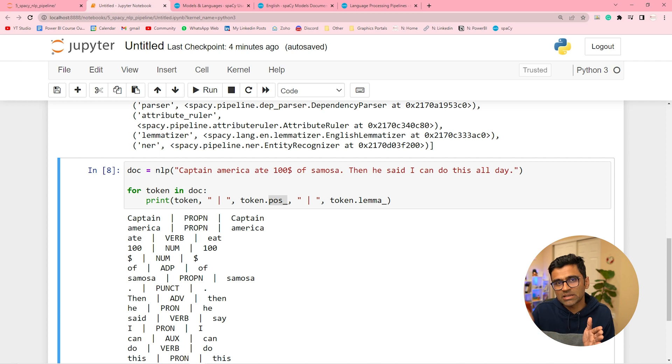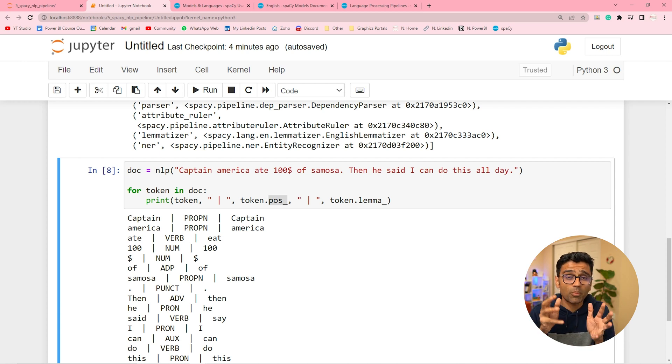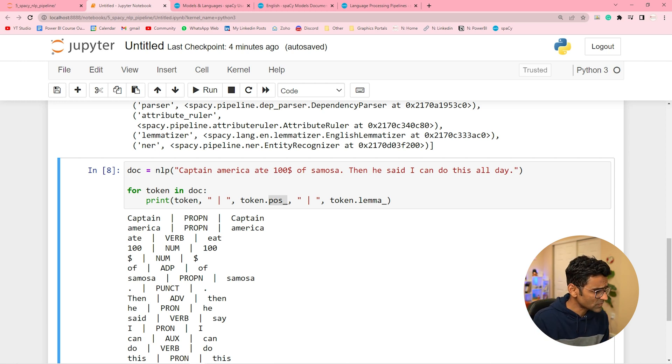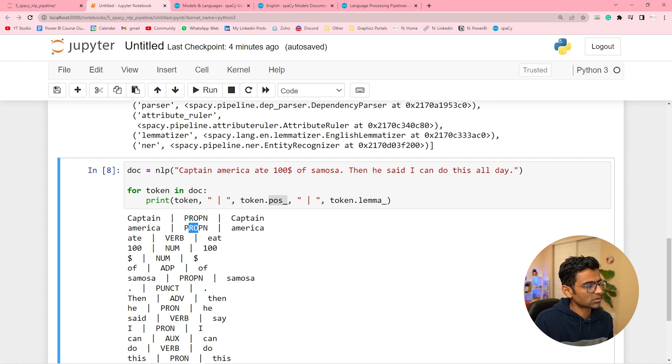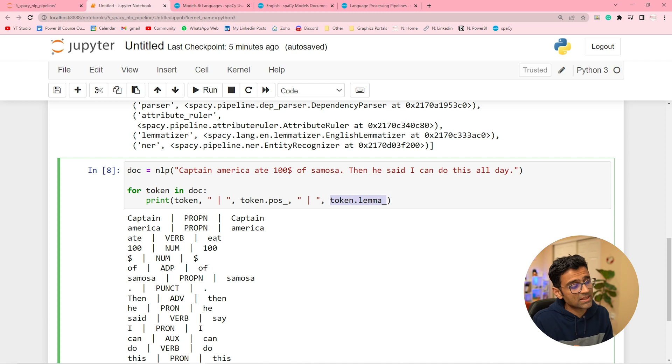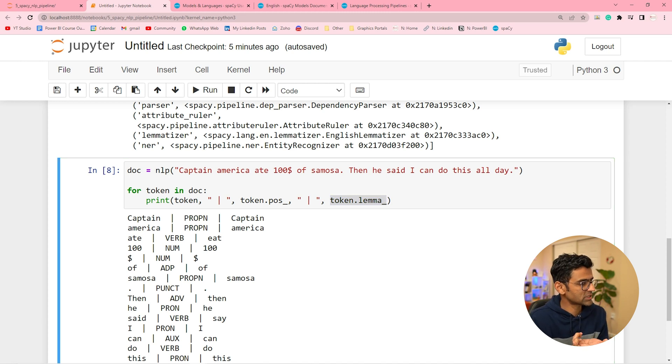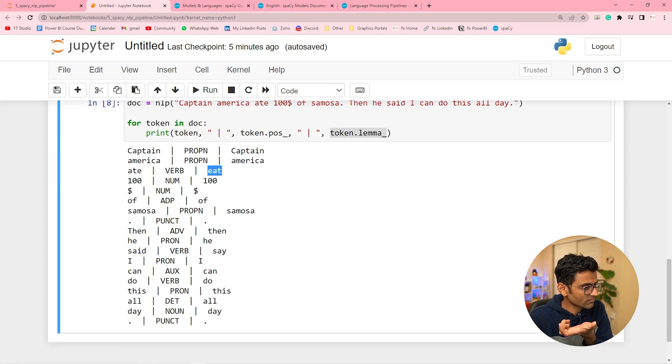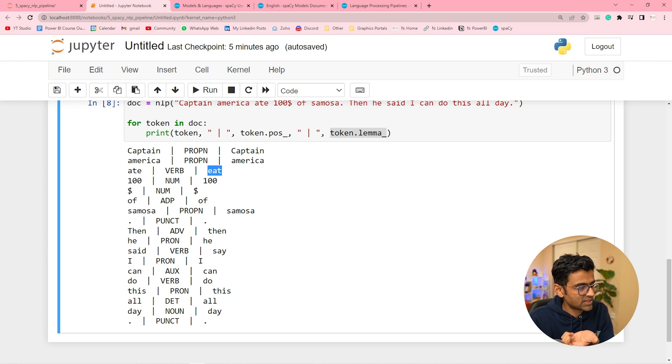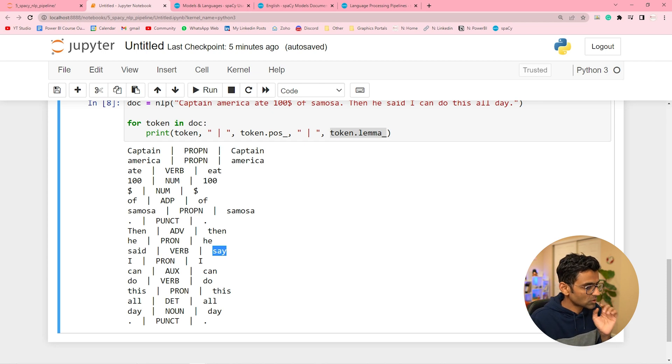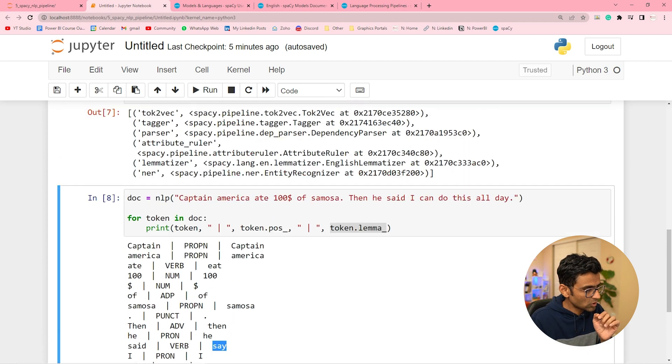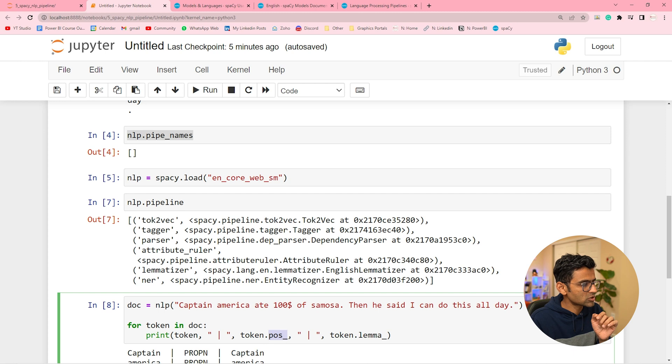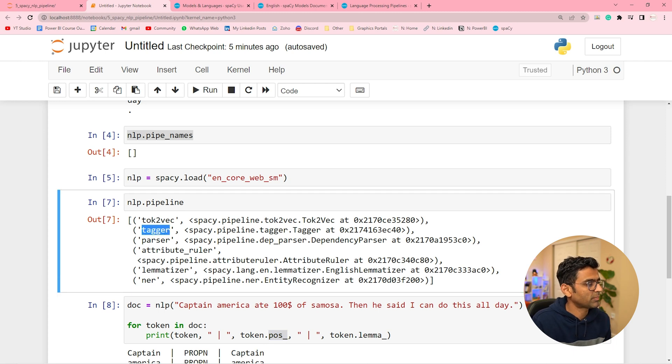But when I say Dhaval eats apple, Dhaval is a noun. But the type of noun is proper noun. So Dhaval is a proper noun. Eat is verb. So it is showing that part of speech. Then the third thing it is showing is lemma, which is the base word. For example, ate is past tense. But the actual word is eat. Said is past tense. The actual word, the base word is say.